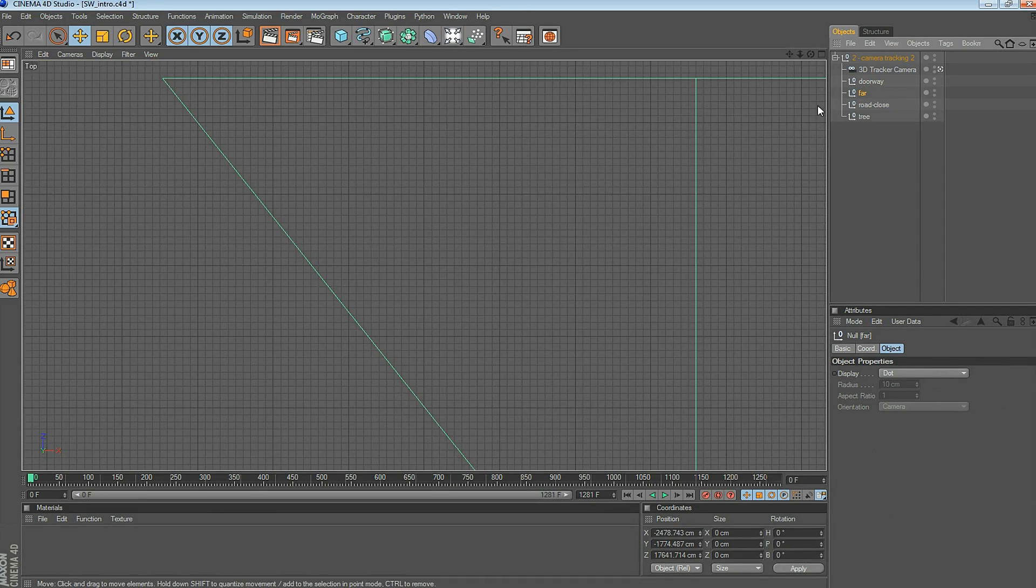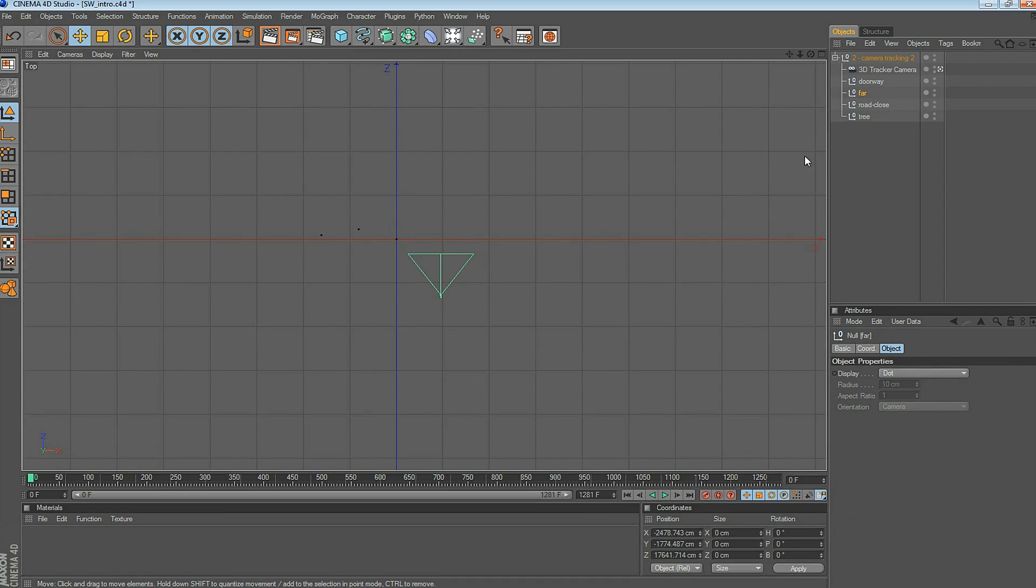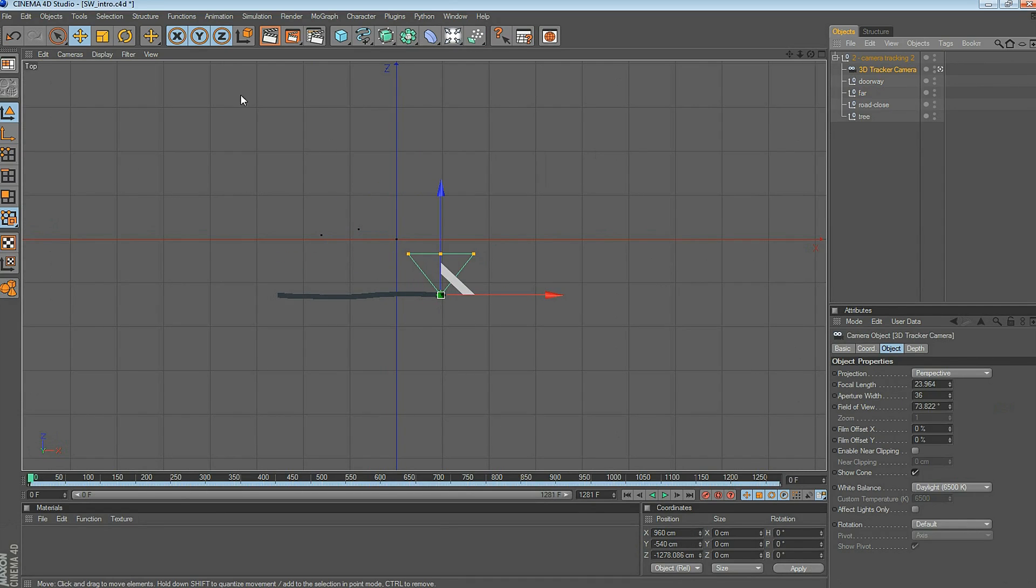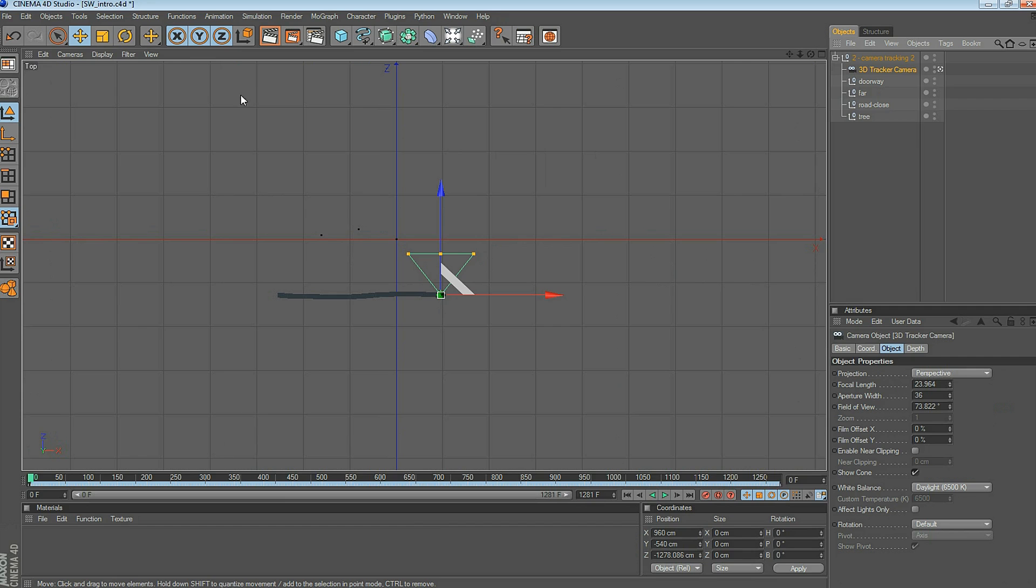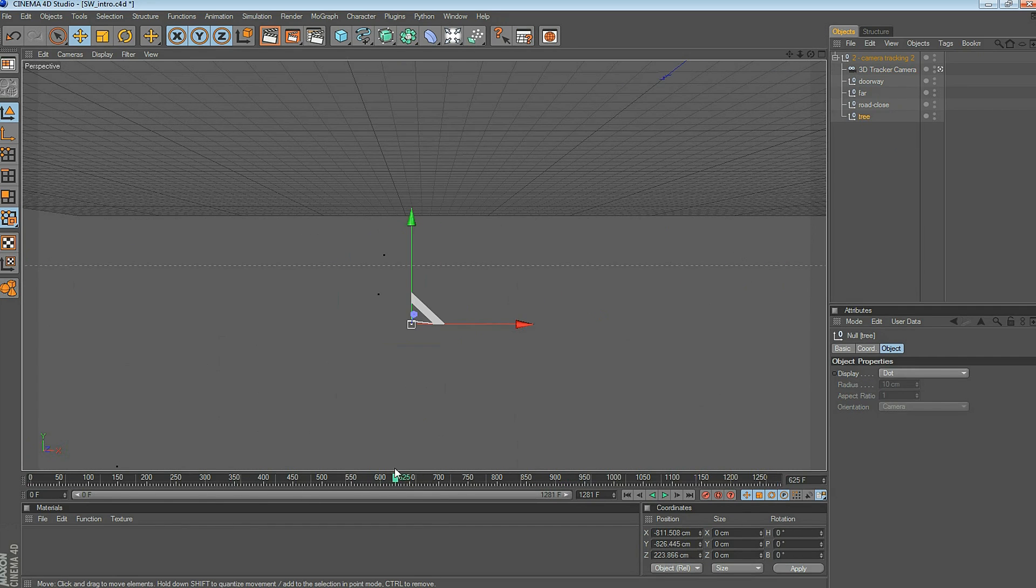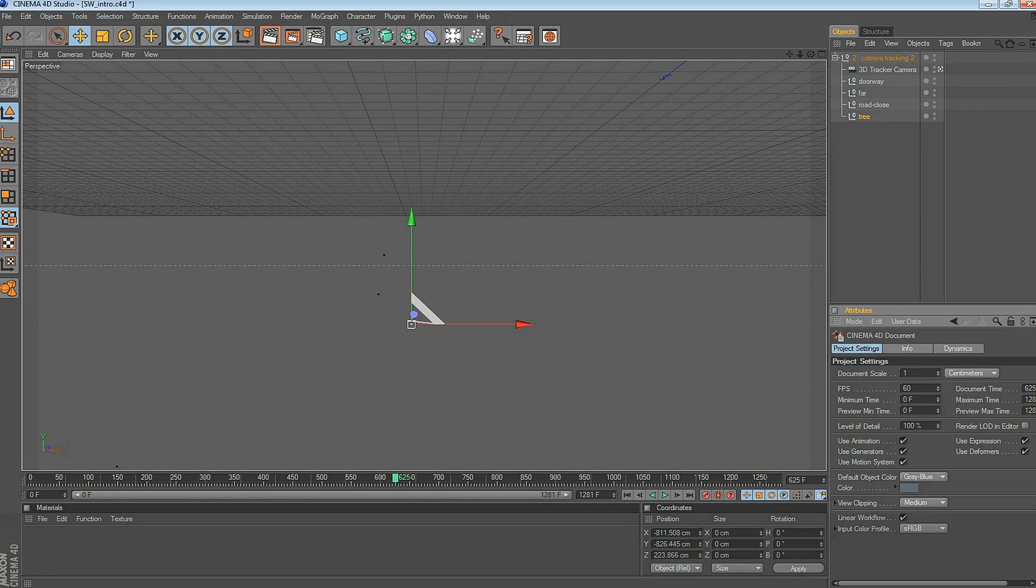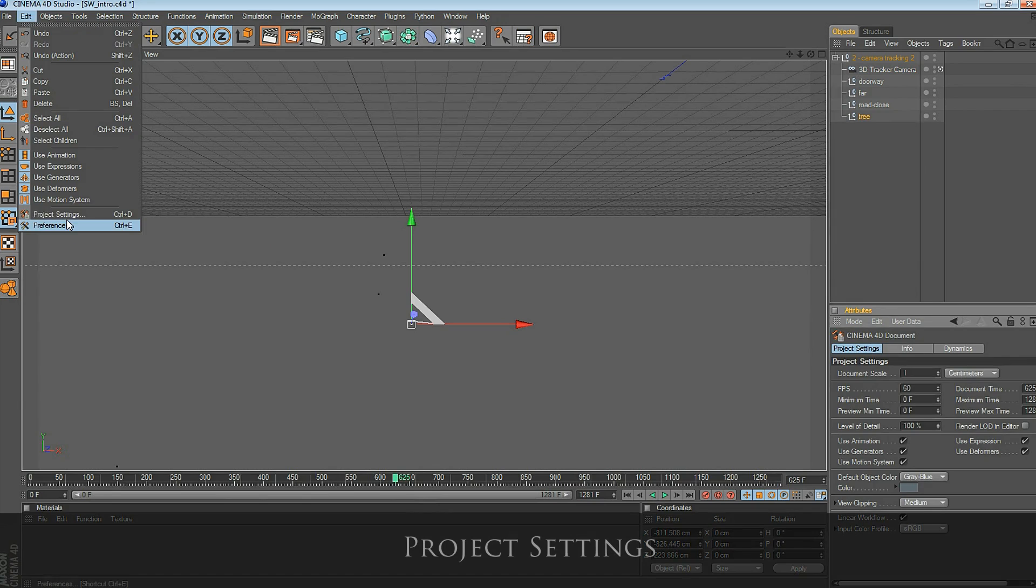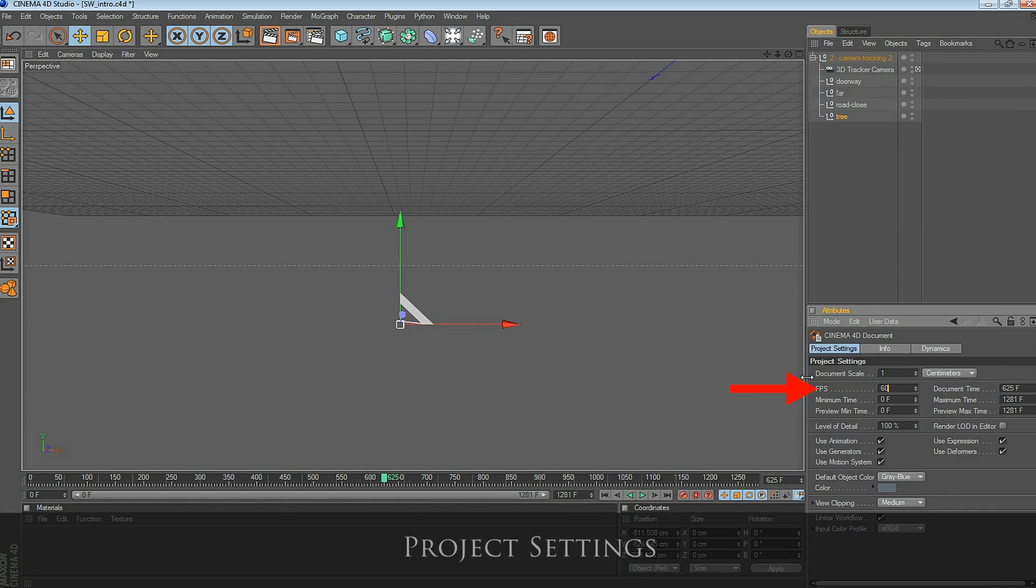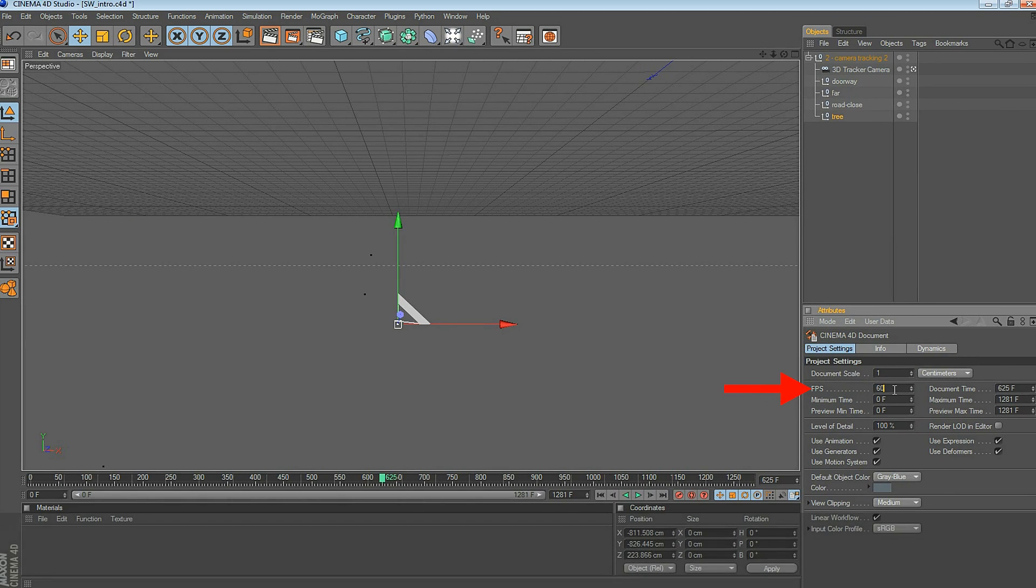In Cinema 4D, if you press F2, you can view the scene from the top. If you drag the timeline around, you can see the camera moving. This looks like a good track. We need to make sure the document properties specify 60 frames per second. You can go to Edit, Project Settings, and you can see FPS says 60 frames per second. This is really important that we stay at 60 frames per second throughout.